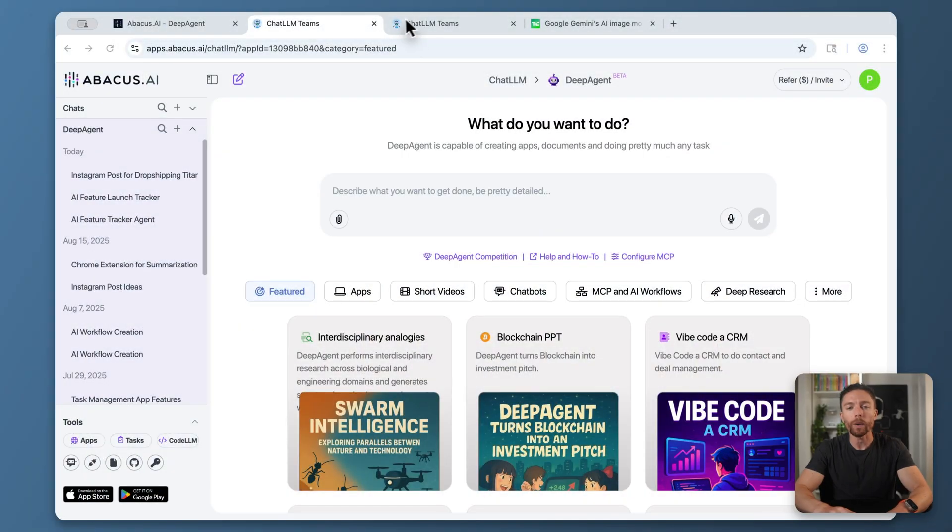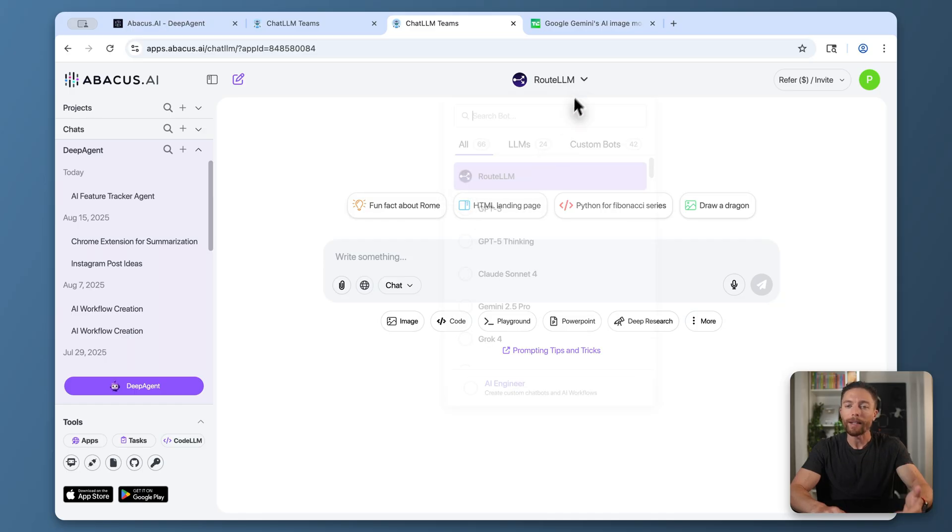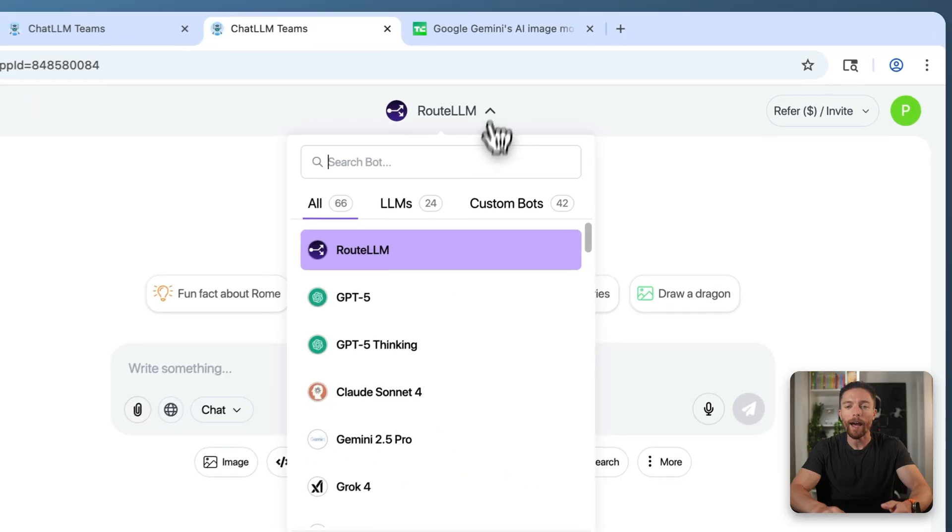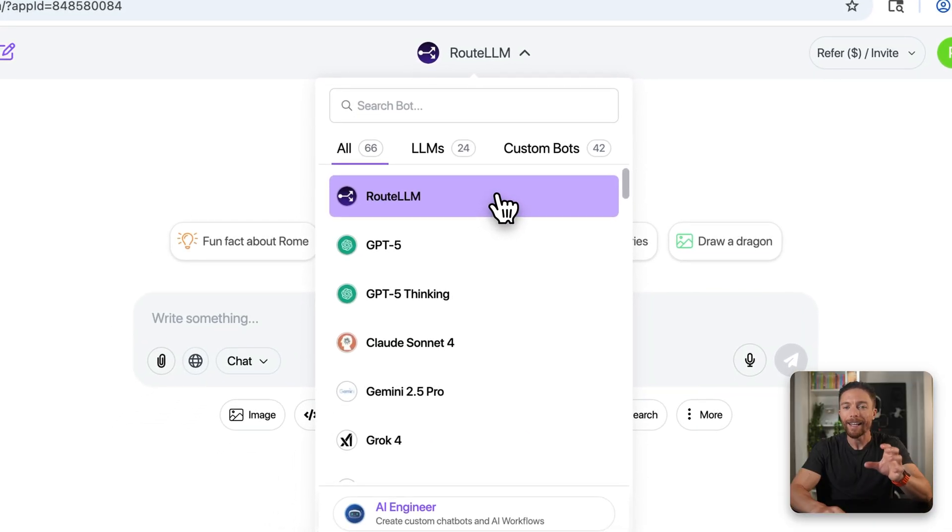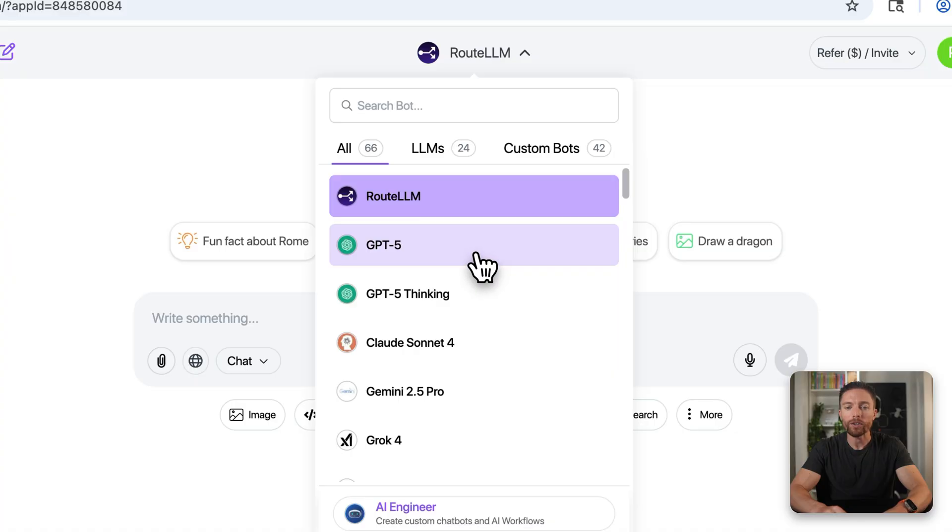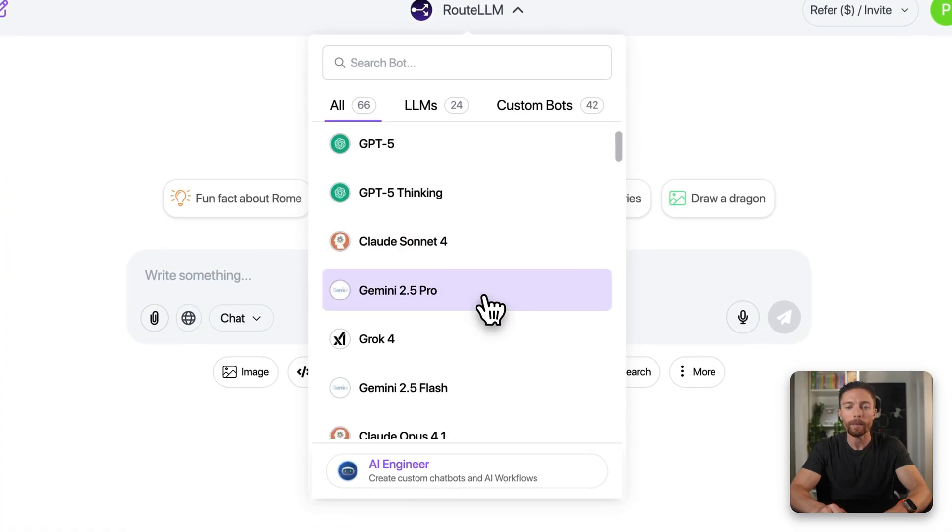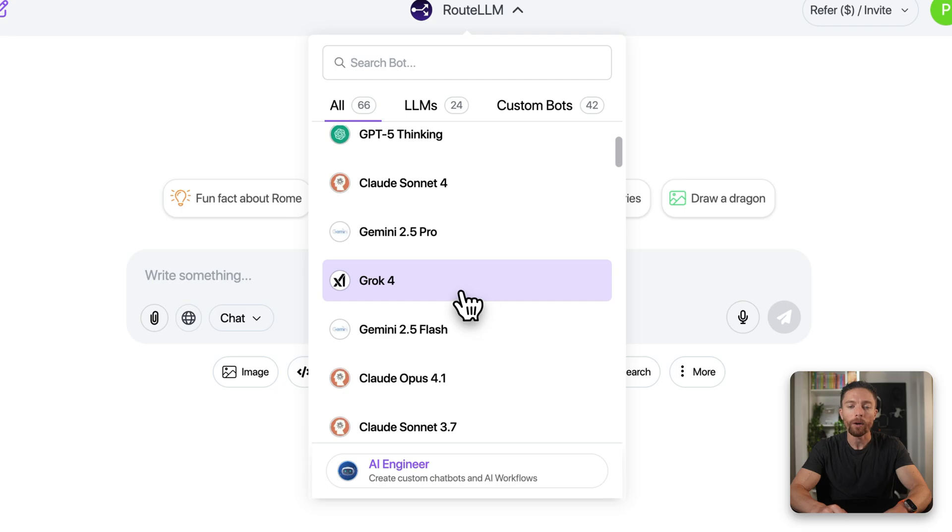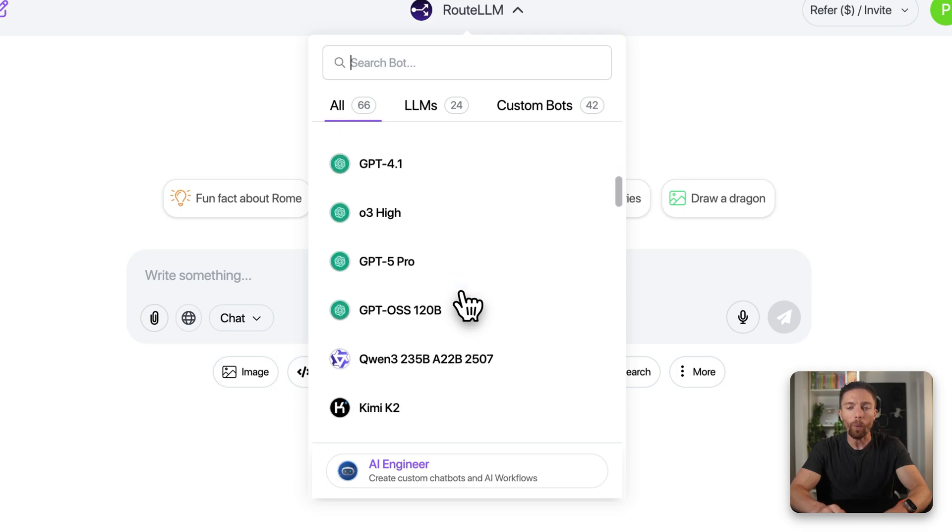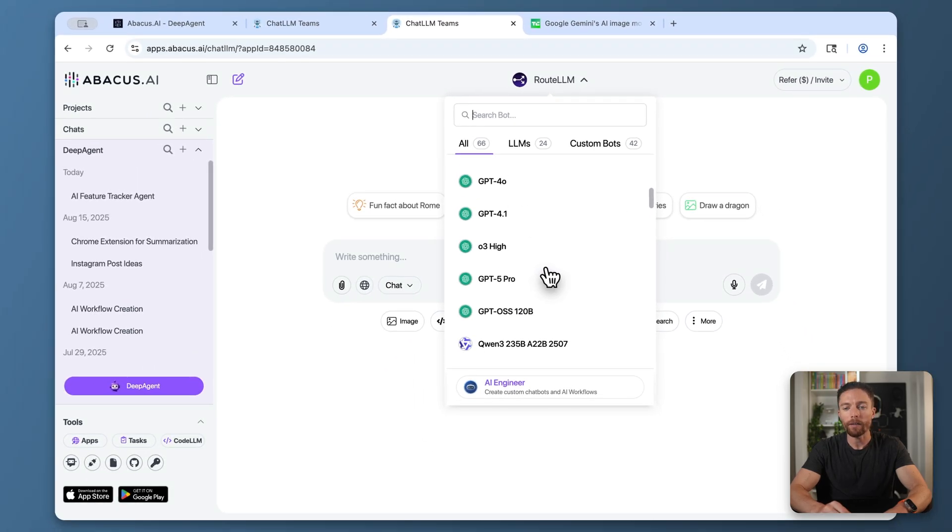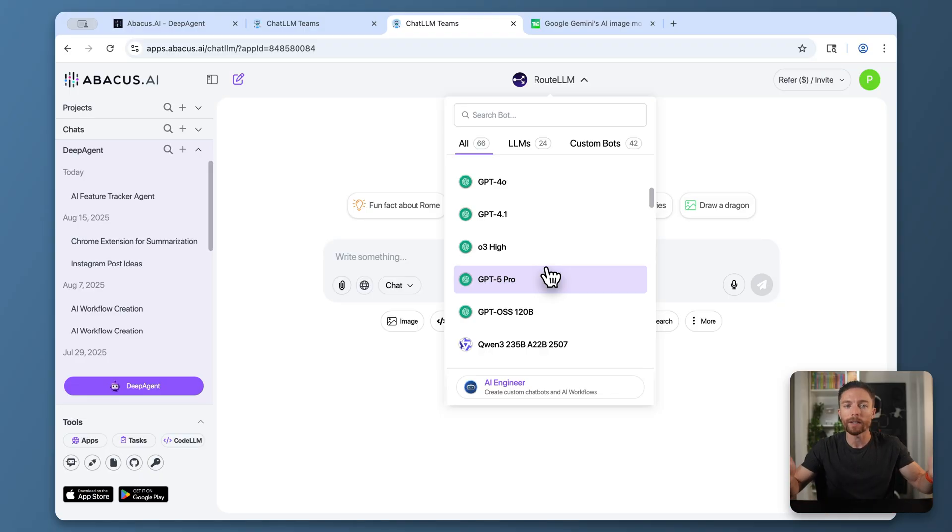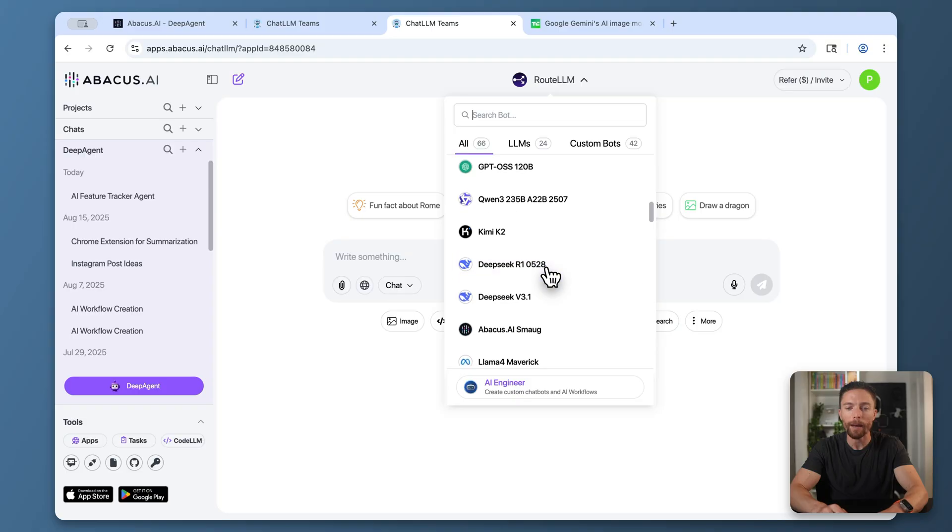This is one of my favorite use cases for Deep Agent. You can have it build any Chrome extension you can imagine. Let's give it a try. Like I said before, Deep Agent comes bundled with Chat LLM. If you're not familiar with it, you get access to all the top AI chatbots inside Chat LLM—GPT-4o, Claude Sonnet 4, Gemini 2.5 Pro, Grok 2, all in one place. Instead of signing up for five different subscriptions, you can just sign up for this single one and get access to all these chatbots.